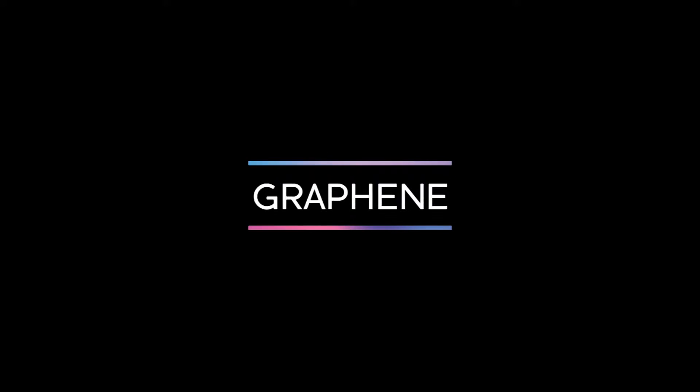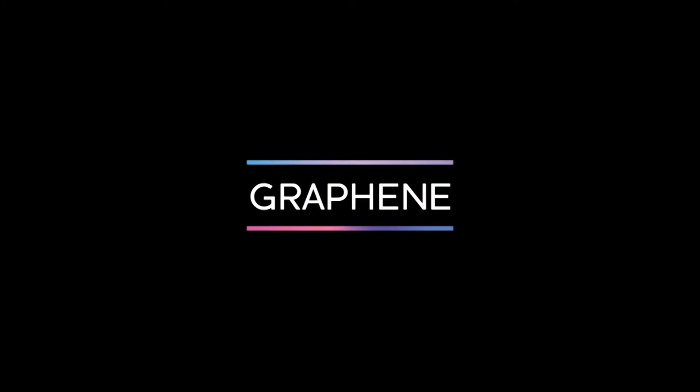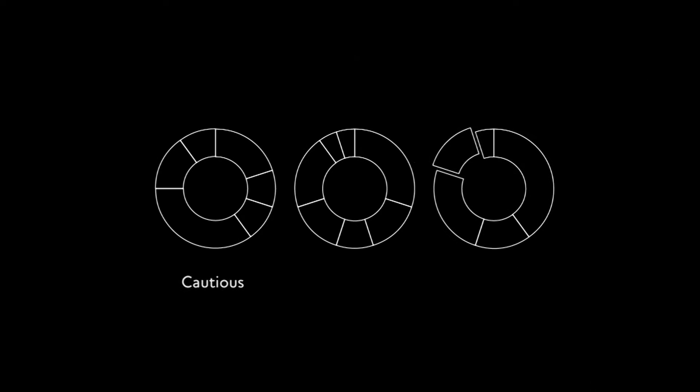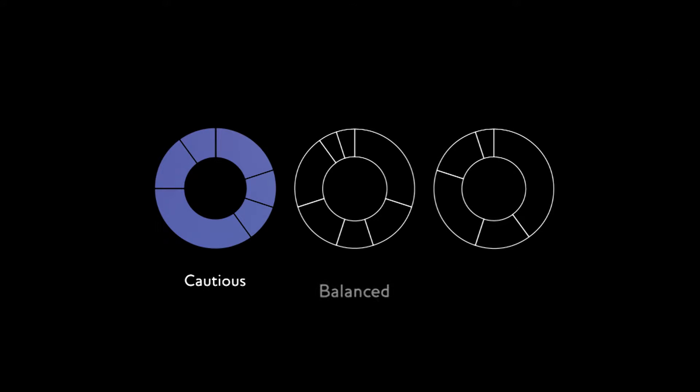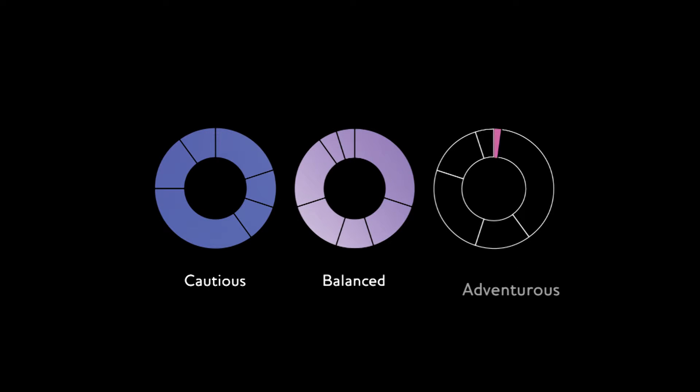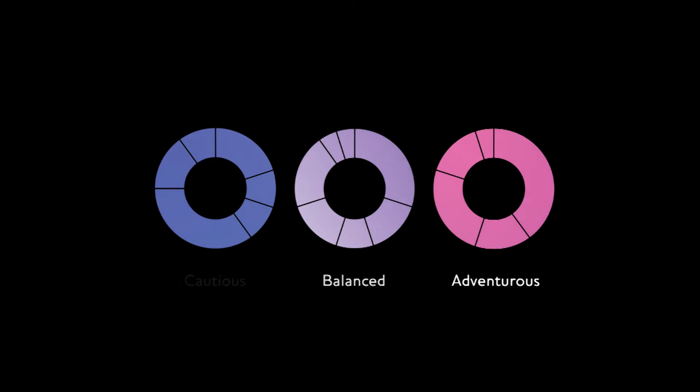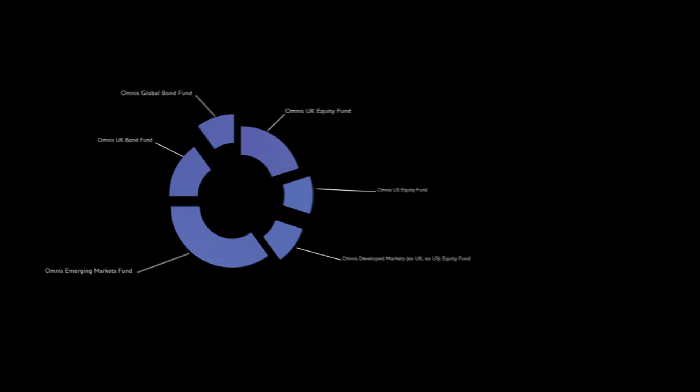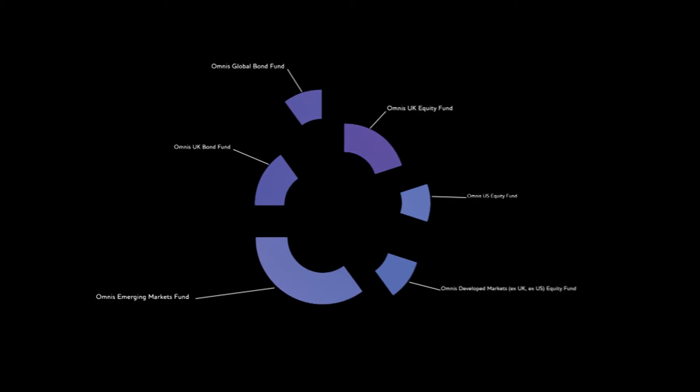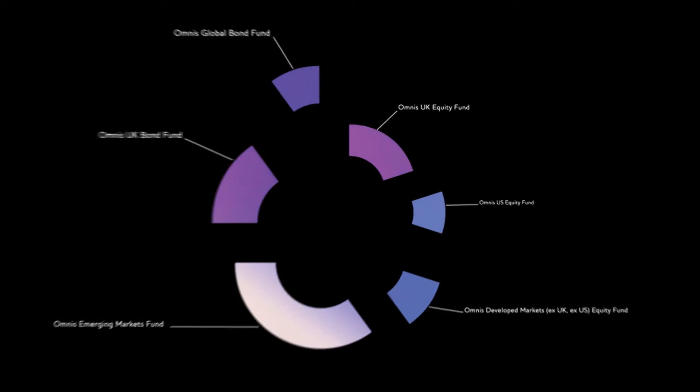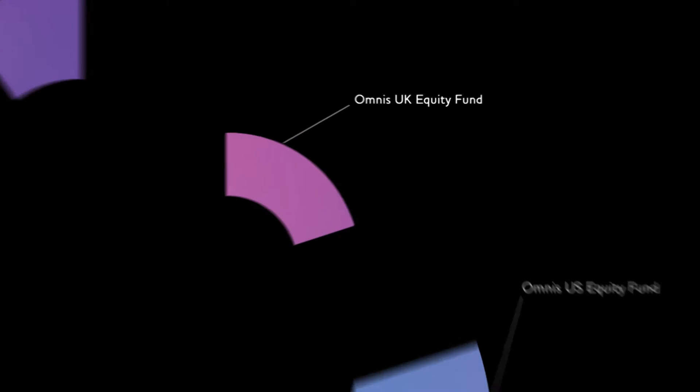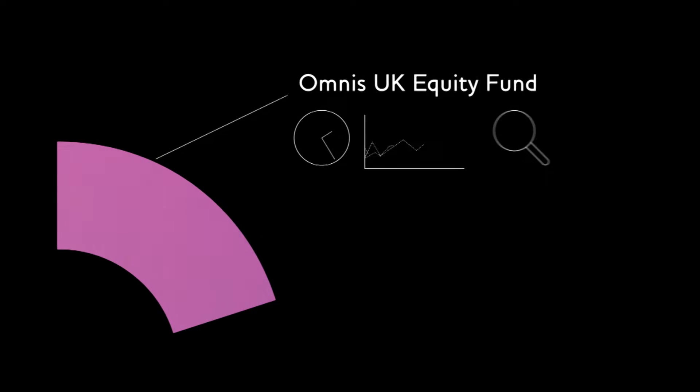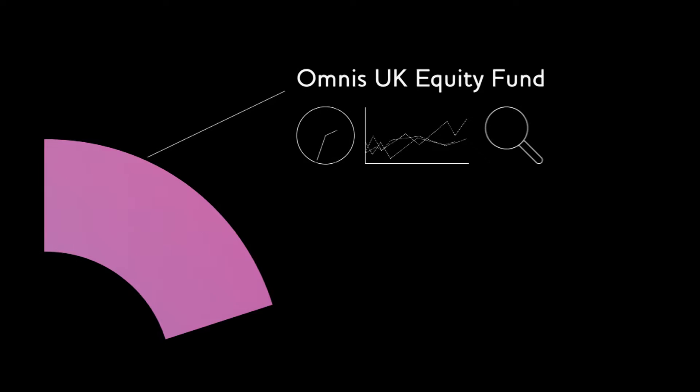You are currently invested in one or more of Open Work's graphene model portfolios, each designed to cater for a different level of investment risk: cautious, balanced, or adventurous, by blending together a bespoke mix of investment in Open Work's exclusive range of Omnis funds.